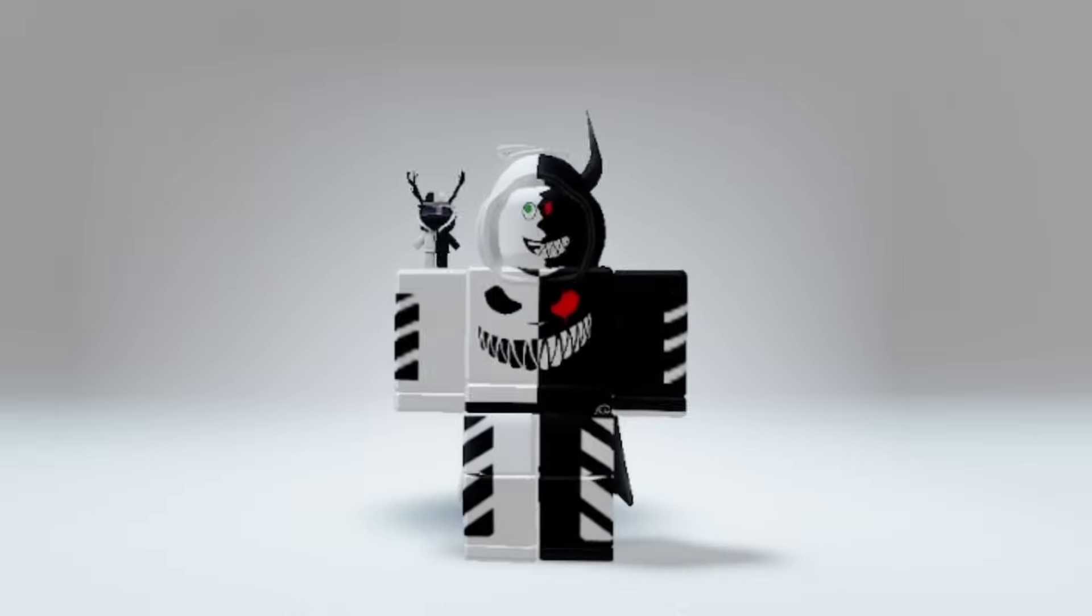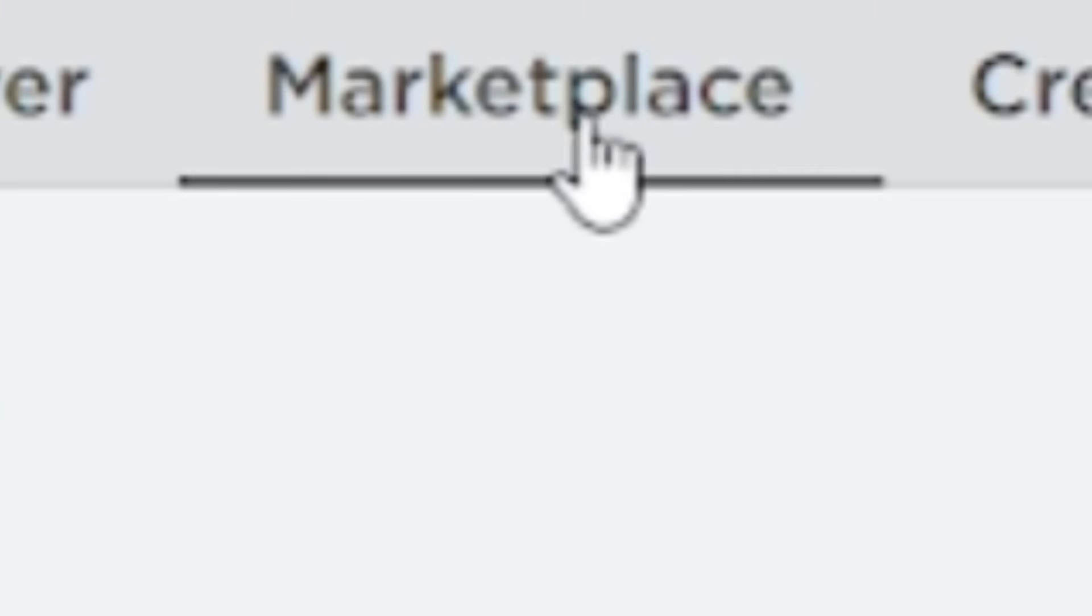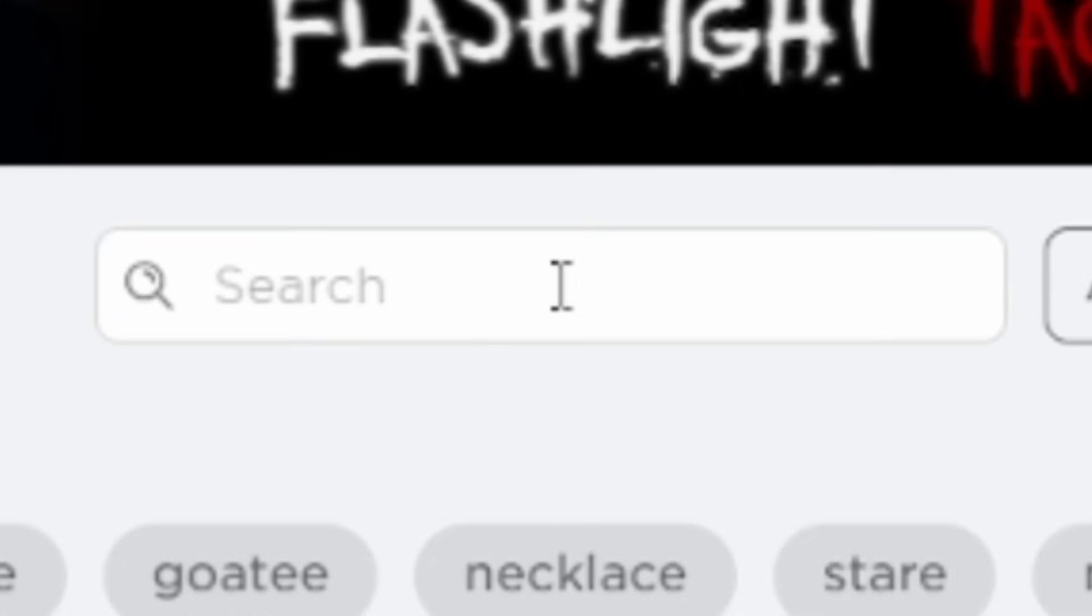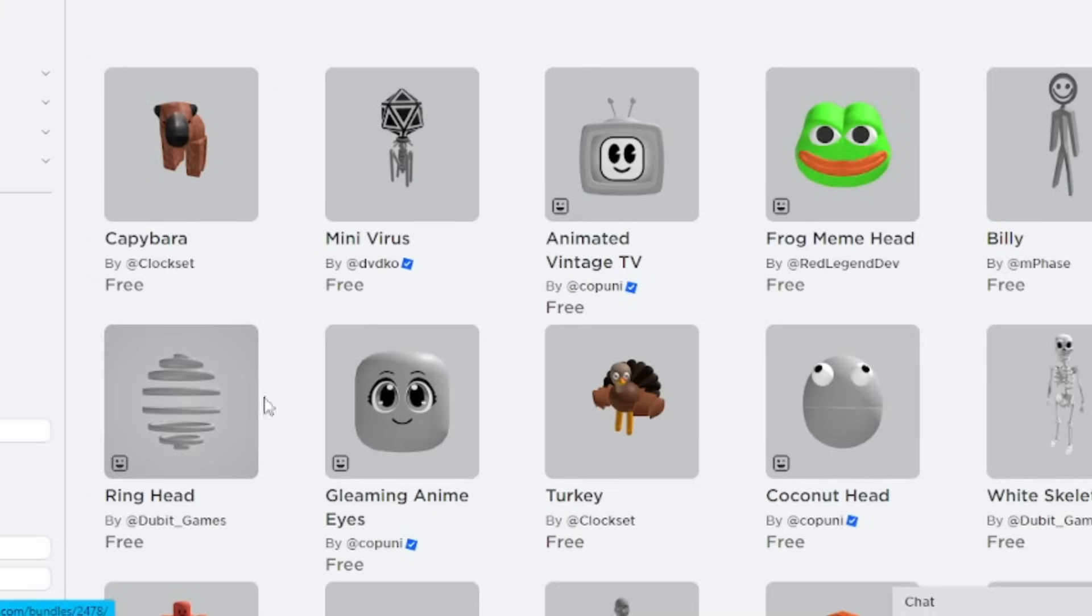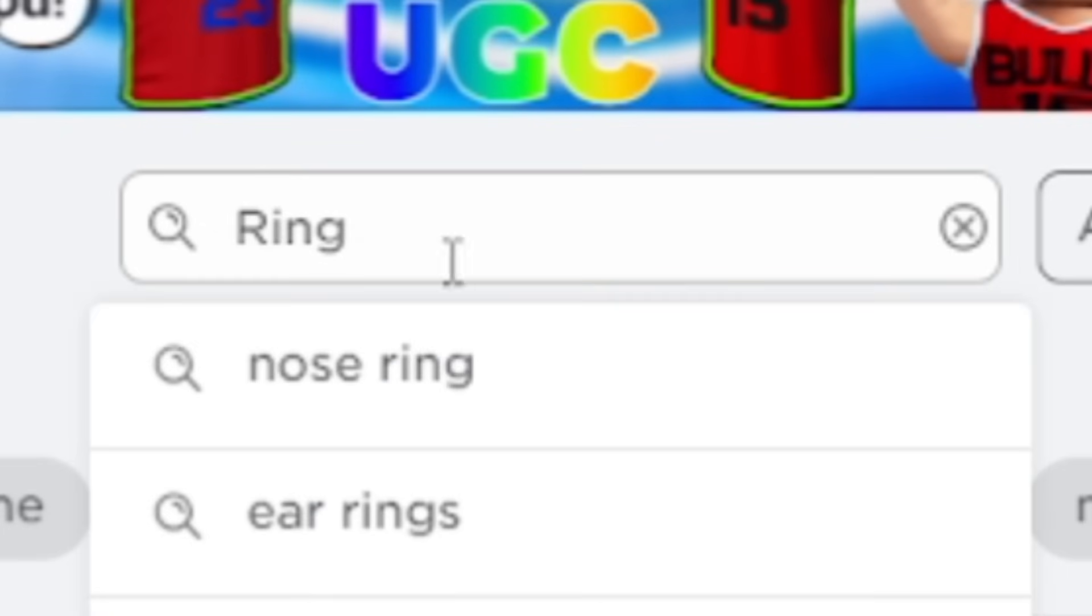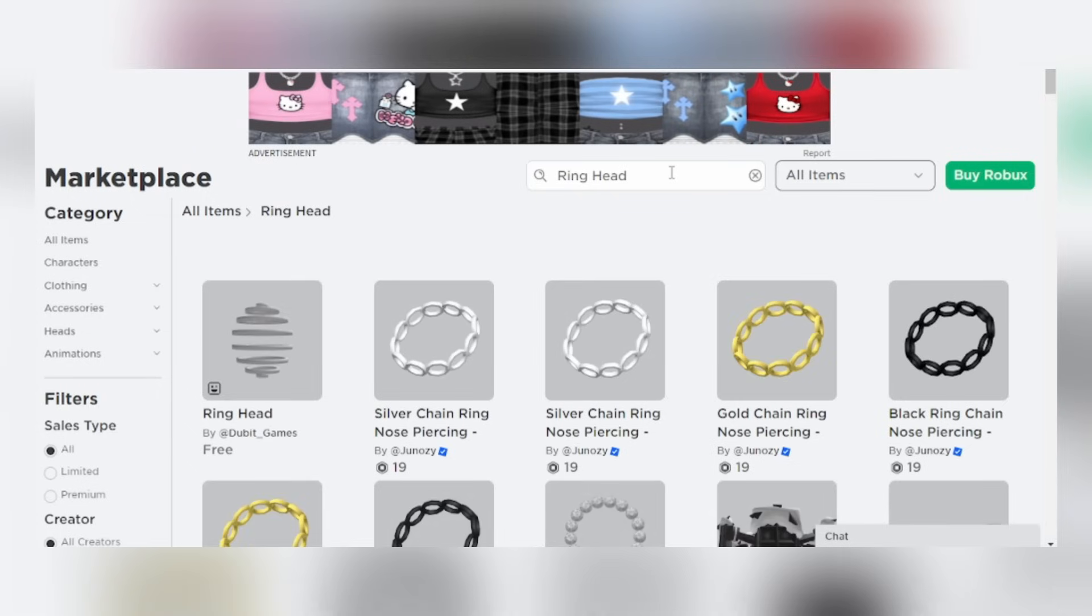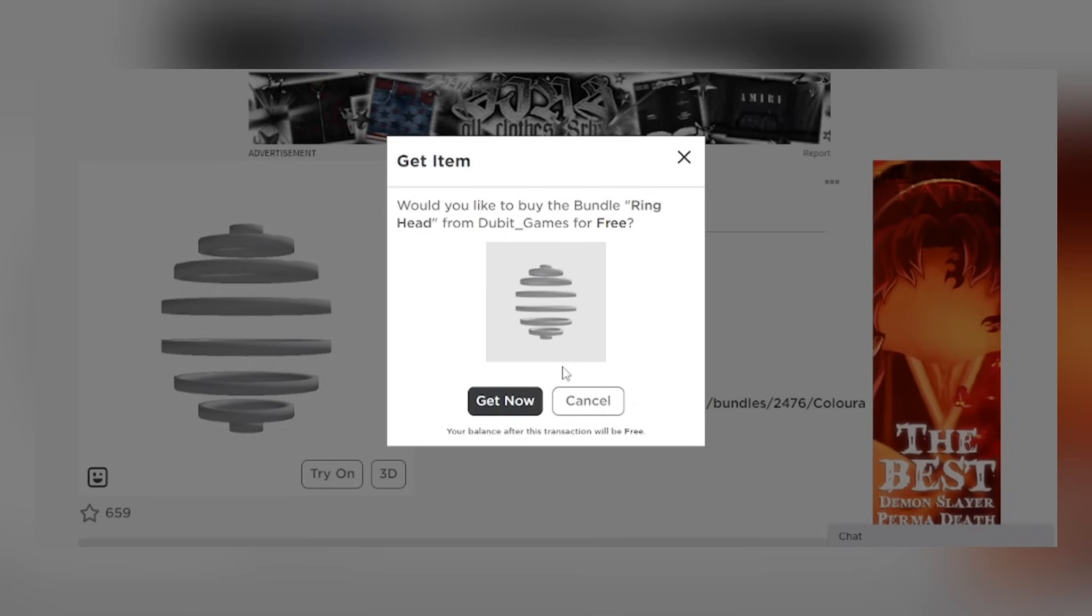Now let's go on how to get headless. Go to marketplace, search free, get this ring head. If you can't find it, just search ring head. There you go, get this. Now after getting this item, go to avatar editor.